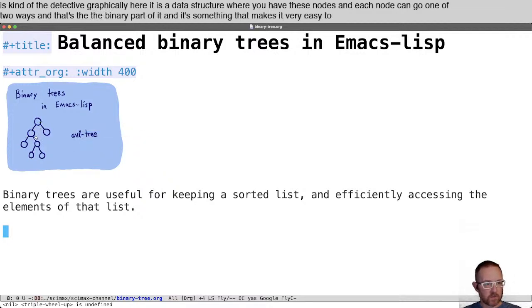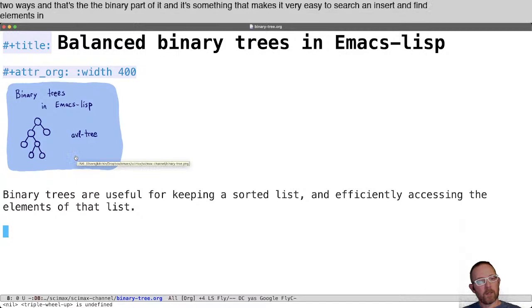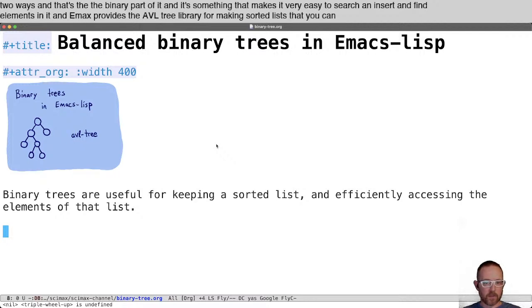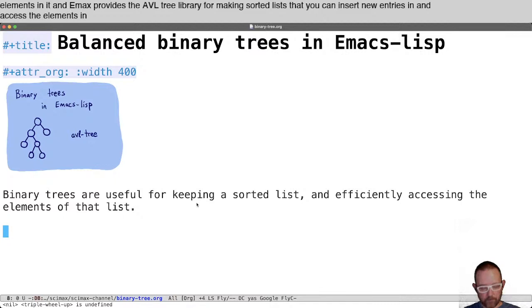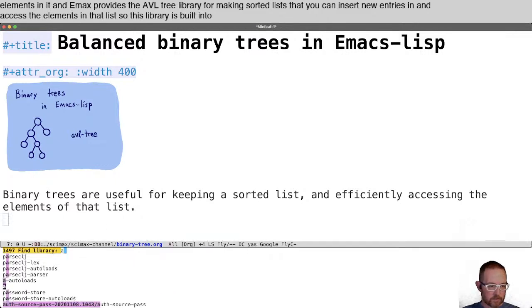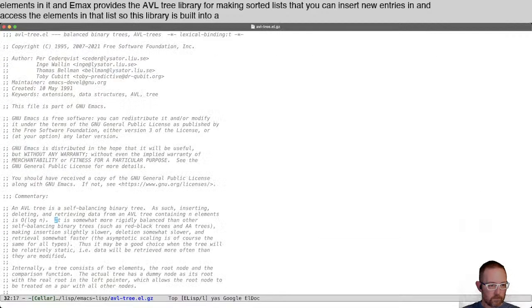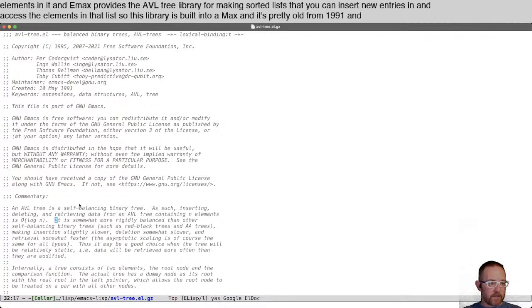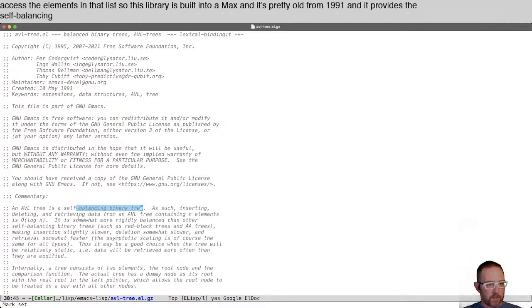Emacs provides the AVL tree library for making a sorted list that you can insert new entries in and access the elements in that list. This library is built into Emacs and it's pretty old, from 1991. It provides a self-balancing binary tree and lets you insert, delete, and retrieve data.